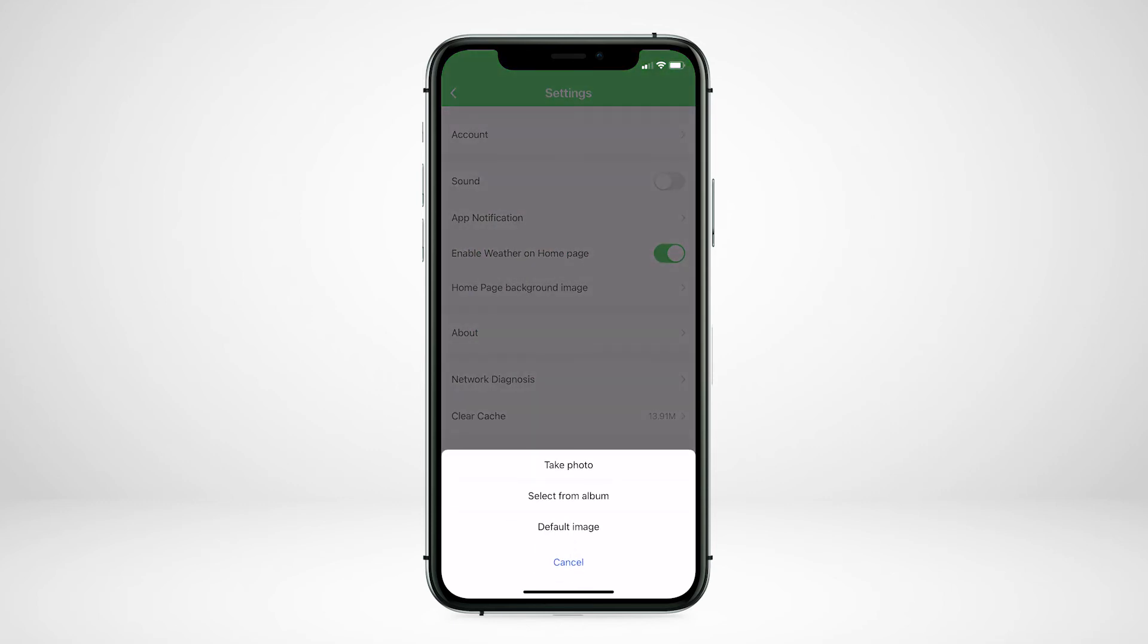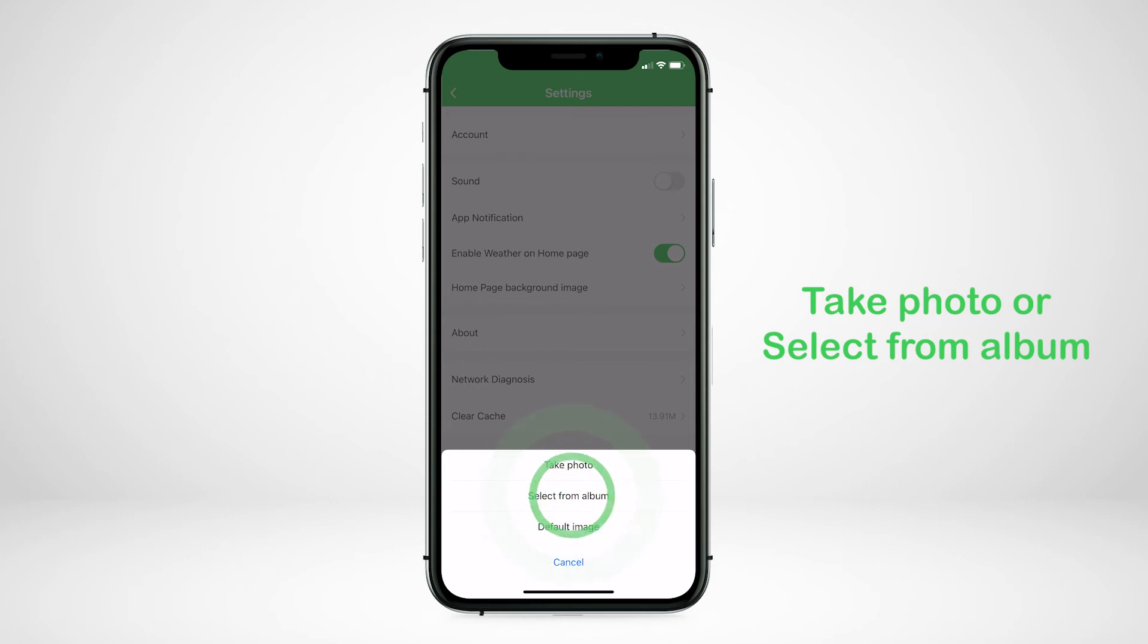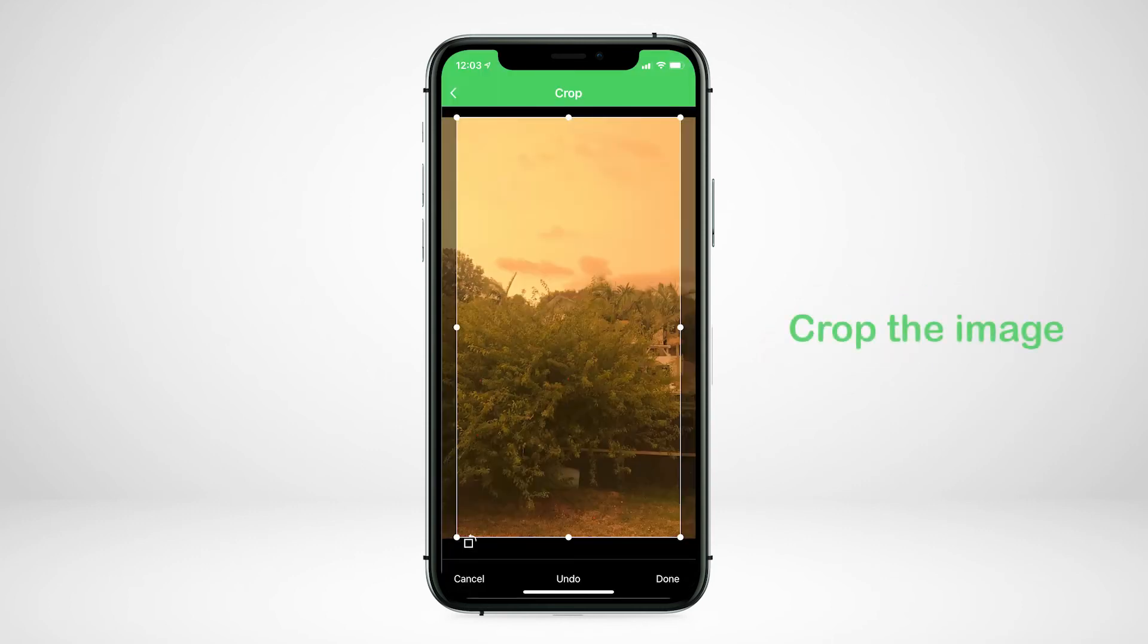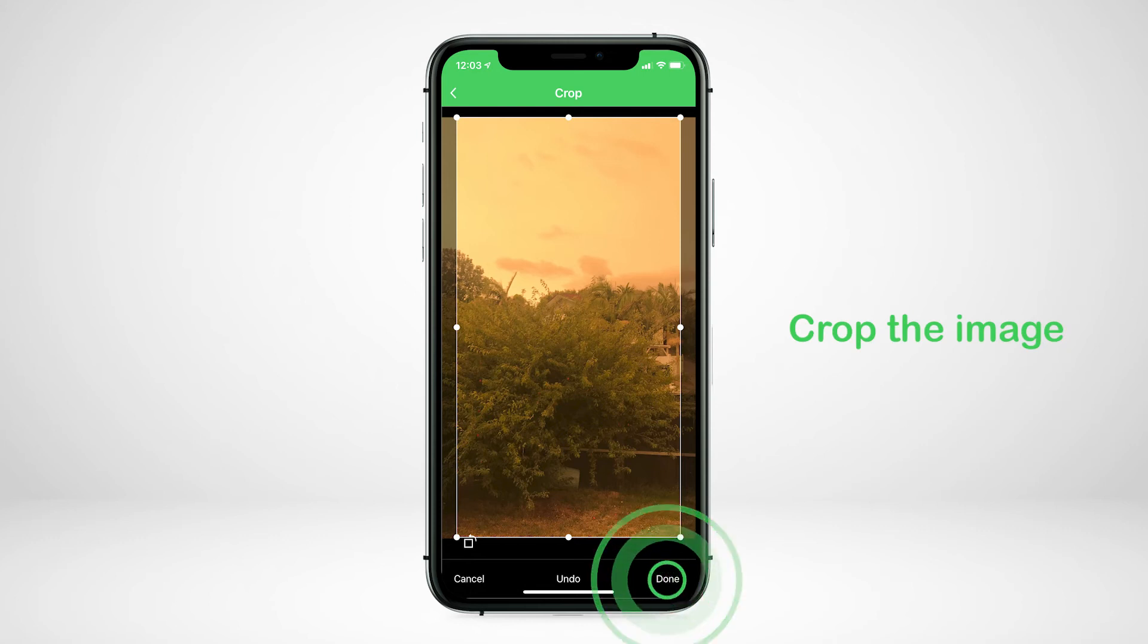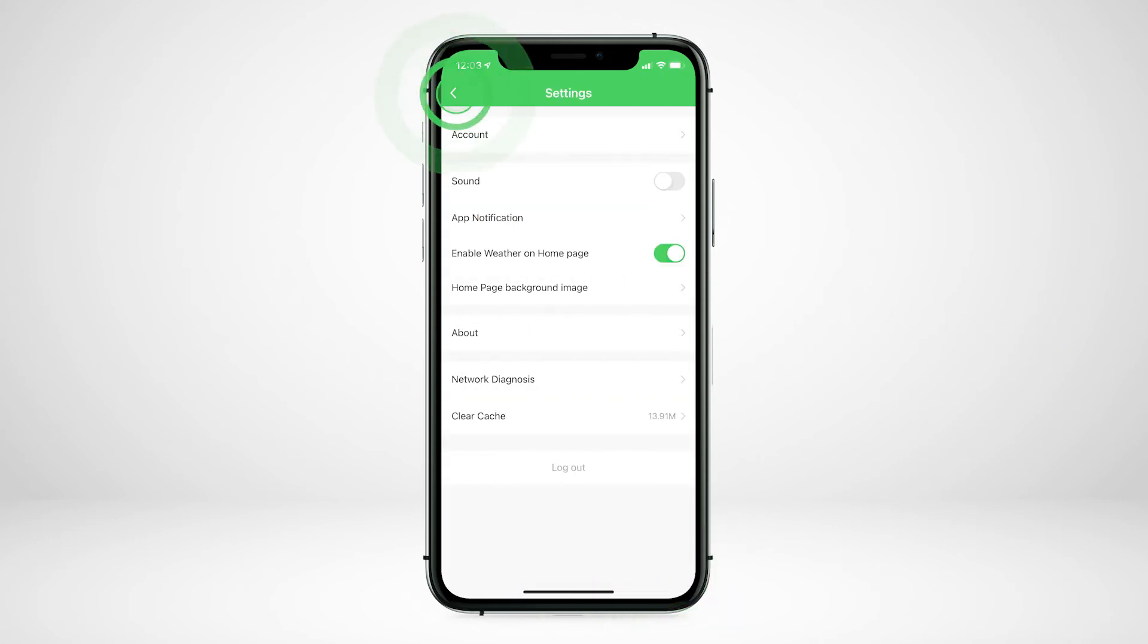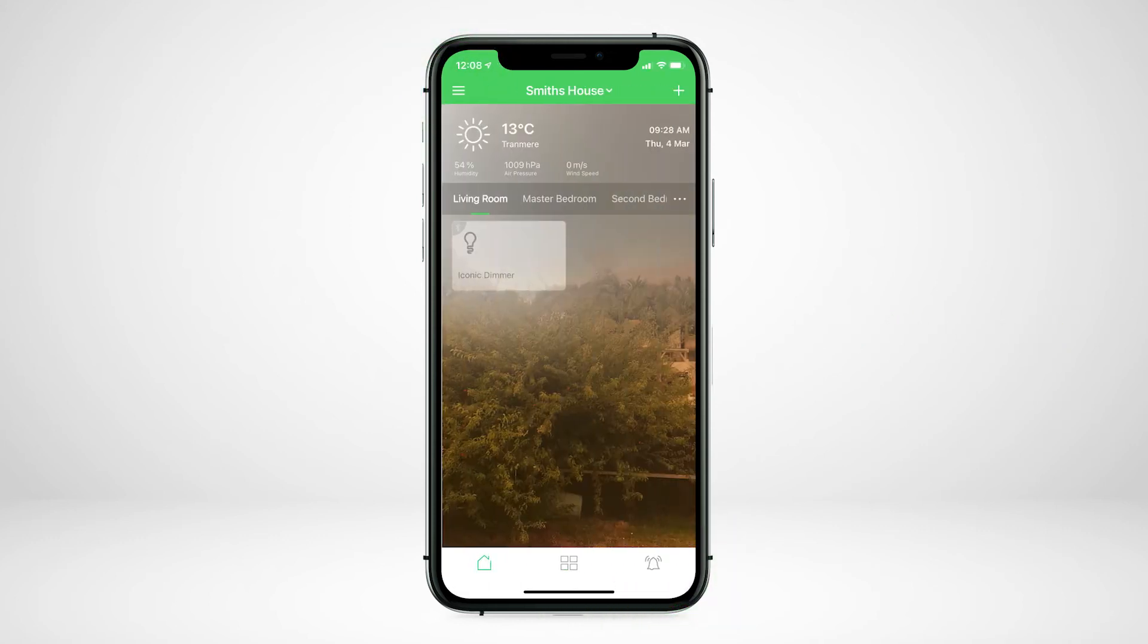You can choose to take a photo, pick an image from your photo album, or leave as the default image. It is recommended to crop the photo into a rectangle before tapping done. Tap back, and back again and your image has changed.